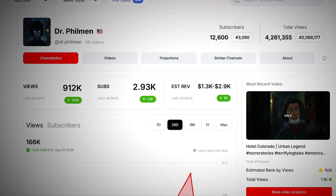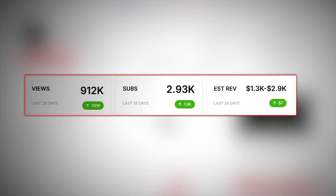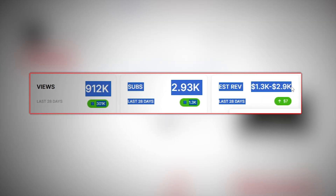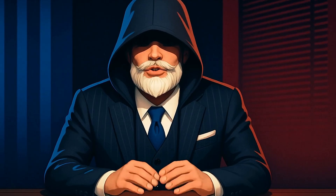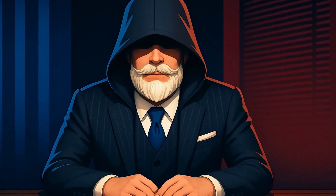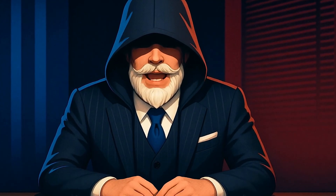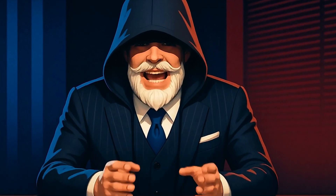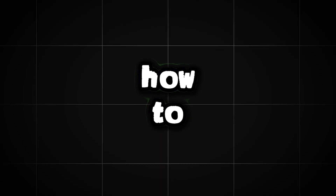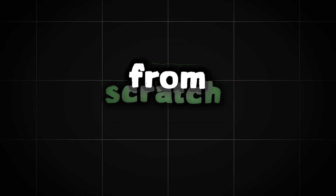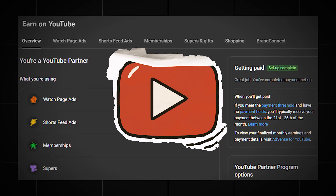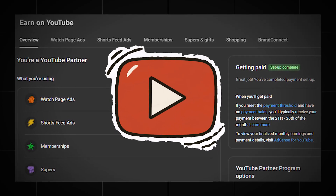For example, this channel earned about $1,500 in a month by posting videos like this. They're created using free tools and basic prompts that anyone can learn. In this video, I'm going to show you exactly how to do it, step by step — how to create these dark cartoon shorts from scratch. Watch the video to the end, and I'll give you my method for quickly connecting monetization.